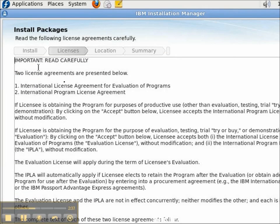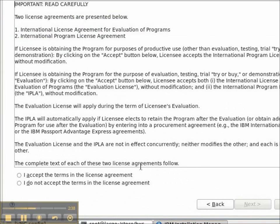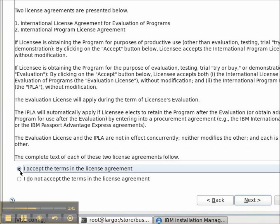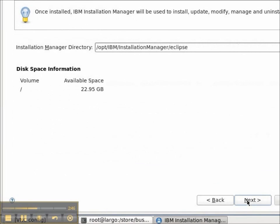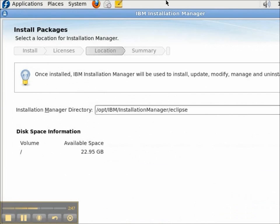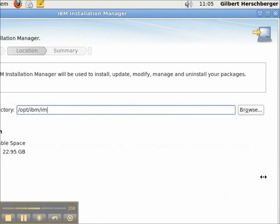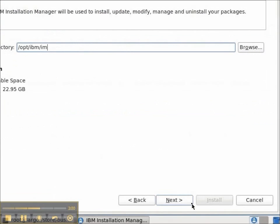On the license page I need to select the I accept option and press the next button. Today on this machine we're going to install the Installation Manager to slash opt slash IBM slash IM in all lowercase, and press the next button.